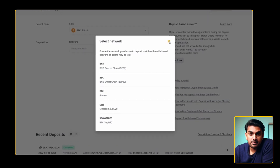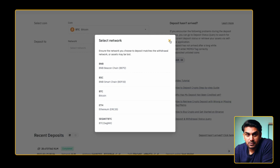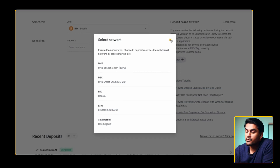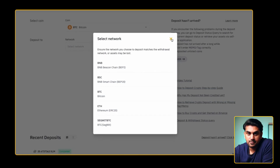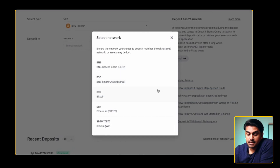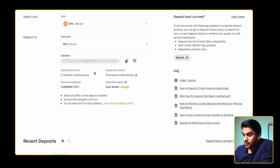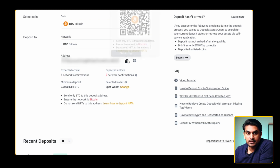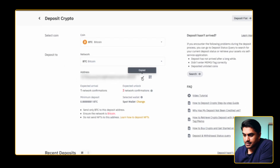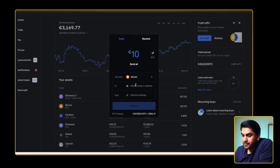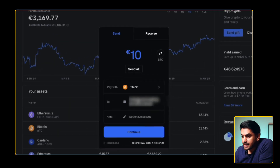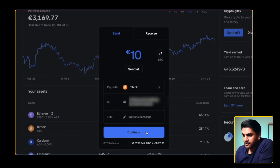If you select an incompatible or different deposit network, you will lose your funds. For Bitcoin, it's the BTC network. Once you select the corresponding network, you will be shown a wallet address to which you can send your coins. Now copy this address and come back to Coinbase to paste it in the corresponding field.